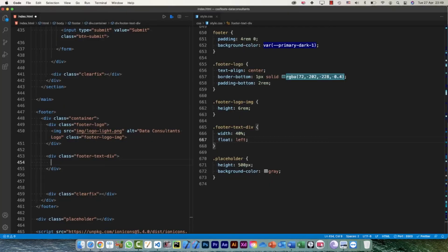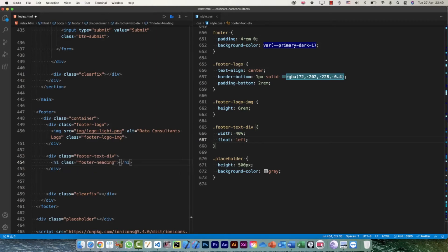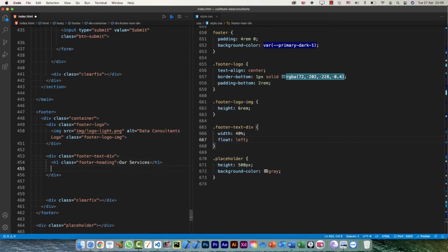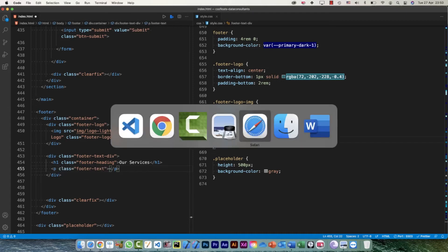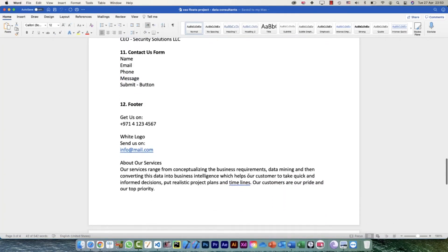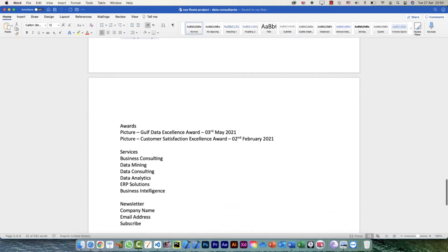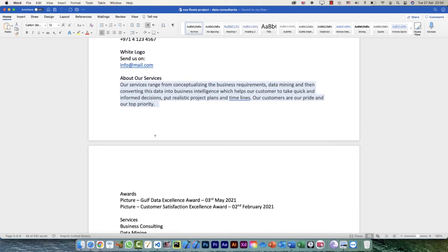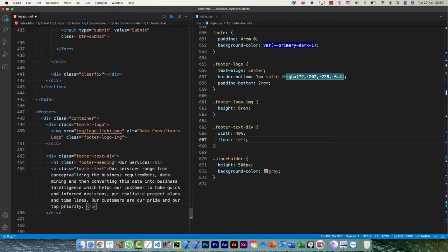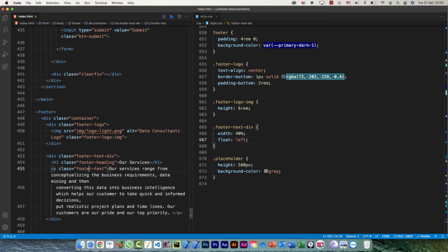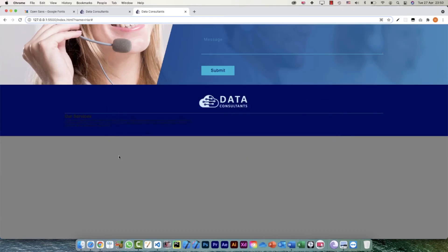Inside the footer-text div I have one heading and some text. For the heading I'll use an h1 with class footer-heading that says 'Our Services'. After that I'll add a paragraph with class footer-text and copy the content from my word file. In a real project you'd have more content, but I've kept it simple here. Let's have a look — it's there but not visible due to the dark background.